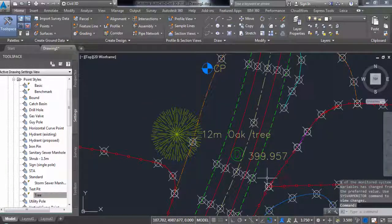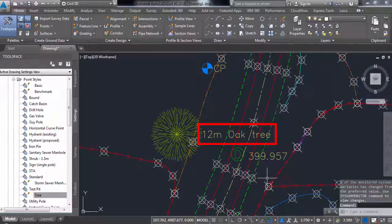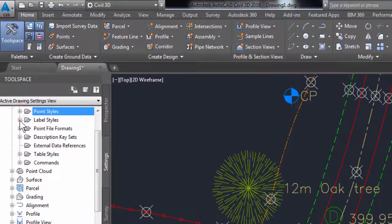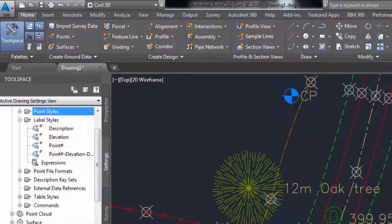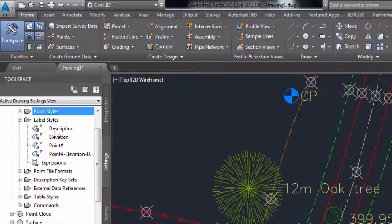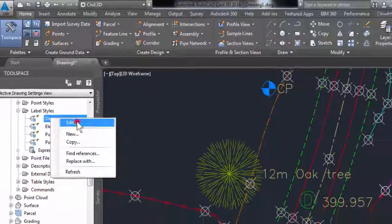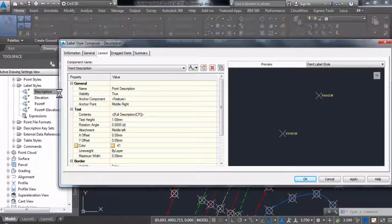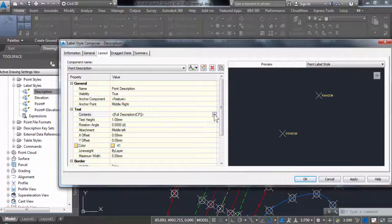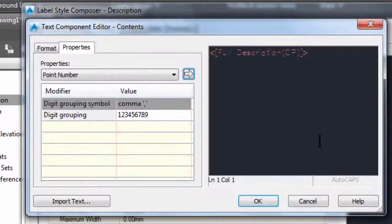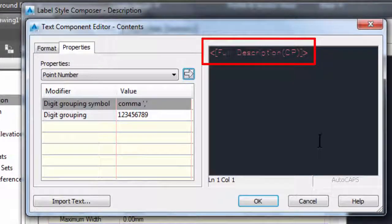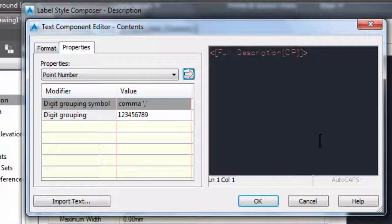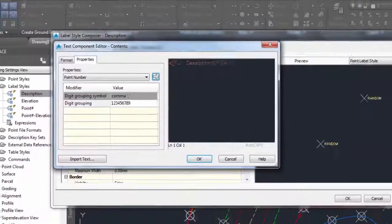The placing of the descriptive text alongside the tree is controlled by the label style. These are found next to the point styles. I have already created a label style which displays the tree height and species information. This label style is called description. The part which controls what information is displayed is in text contents. Here it can be seen that the full description should be shown. The next part of the video will show how the full description shows the height and species of the tree.